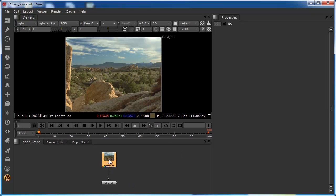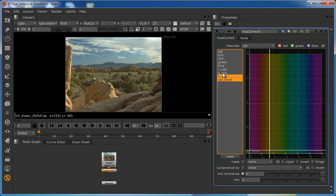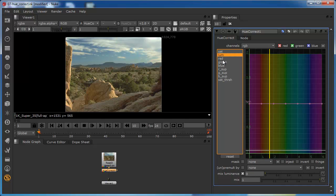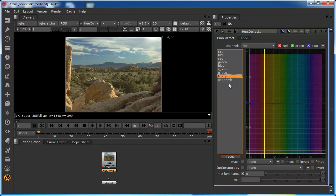I'm just going to put the Hue Correct node in so that we can see it in the Properties panel. You can see that we've got a whole bunch of selection options here. We can affect the saturation, we can affect the luminance, we can affect the red, the green, or the blue colors without affecting any other colors. We can also affect red, green, and blue suppression. One of the primary uses of this tool is actually to deal with spill suppression from a key or from a rotoscope.